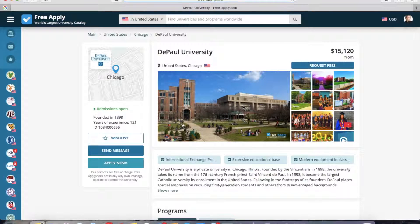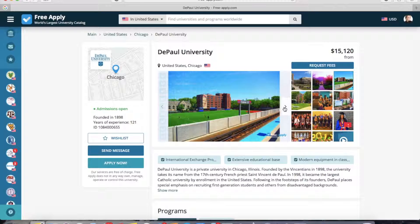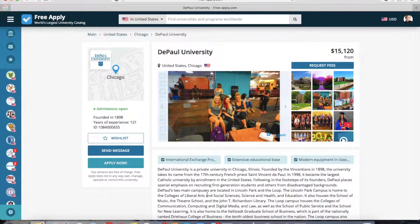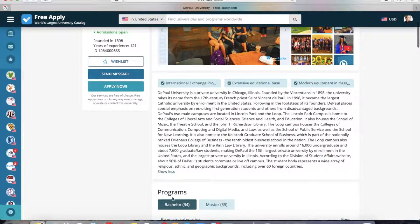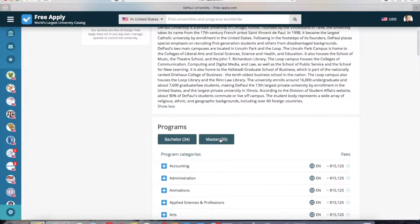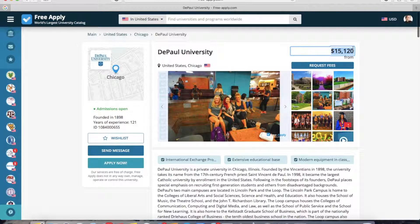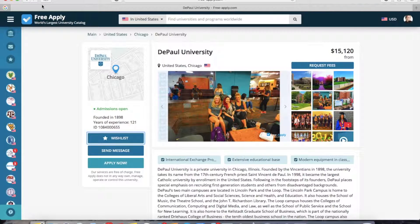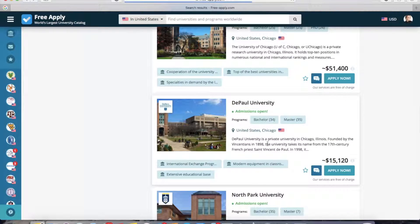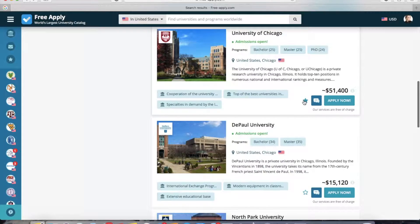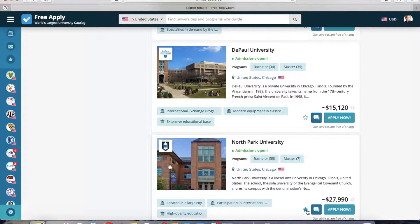We open it. Here we can see photos of the university along with the main information about it, all programs in bachelor and master degree, and on the right side you can see the minimum fee for one program at this university. I like it, so I will add it to my wish list. Now I go back and also add this university and this one to my wish list.